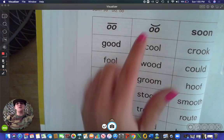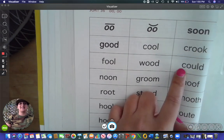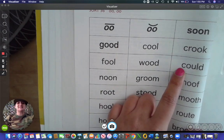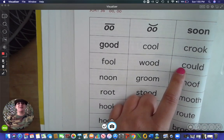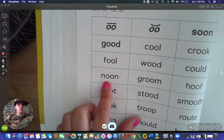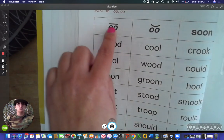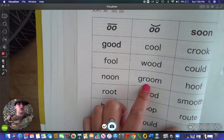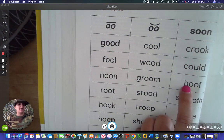Now if you notice, 'could' here has an OU in it. This is going to be an oddball even though it doesn't have two O's — it's still going to make the 'uh' sound. Could. Oon — 'ooh,' right here. Groom — right here. Hoof — 'uh,' right here.